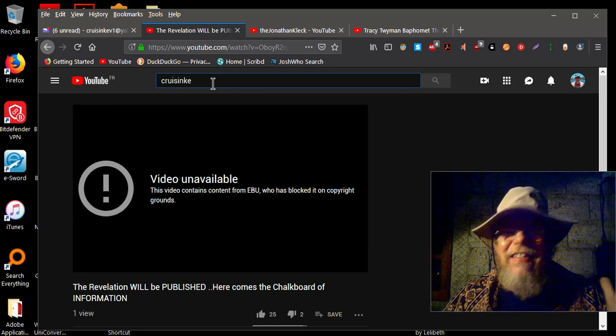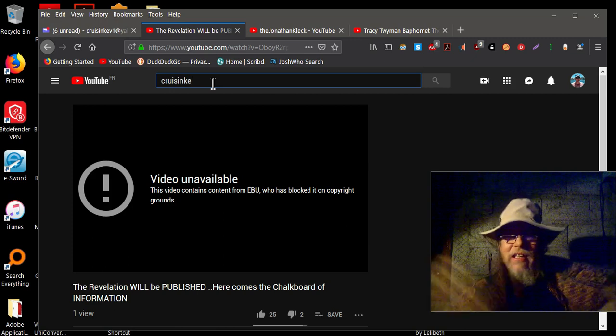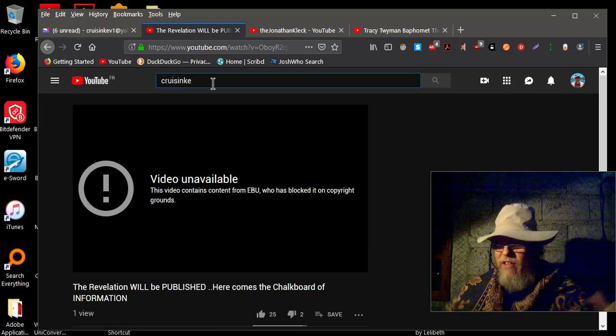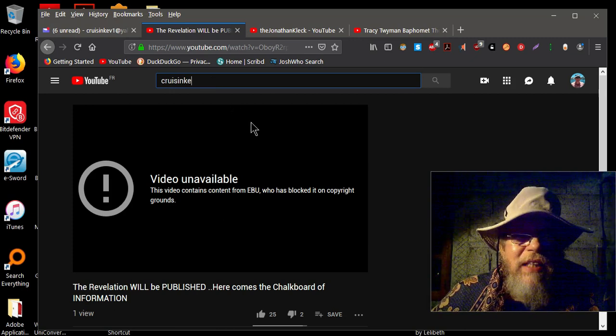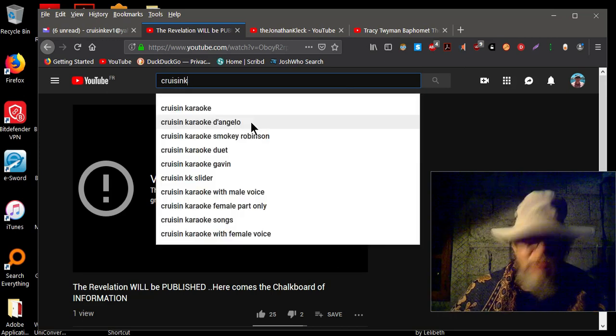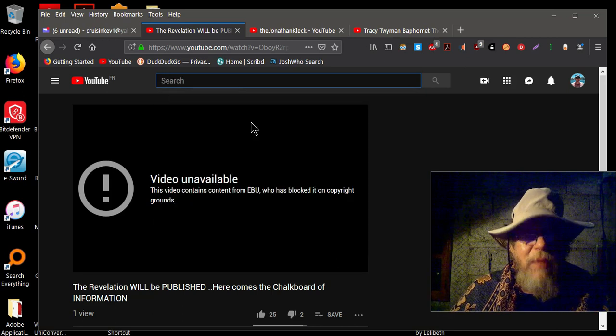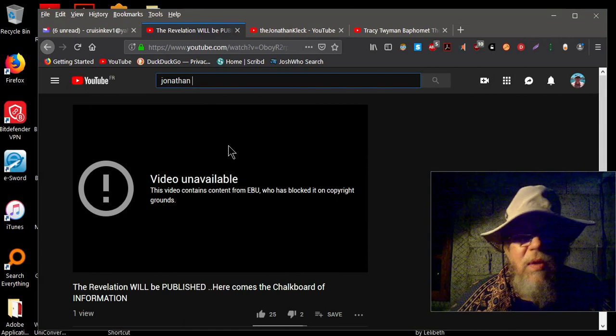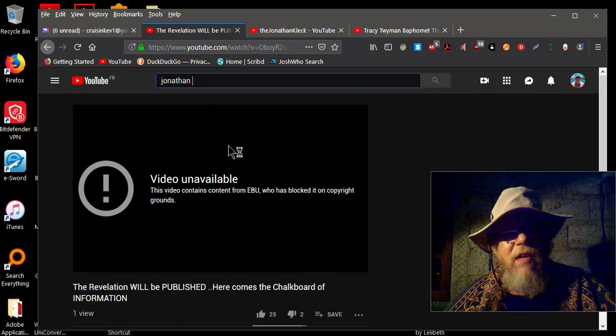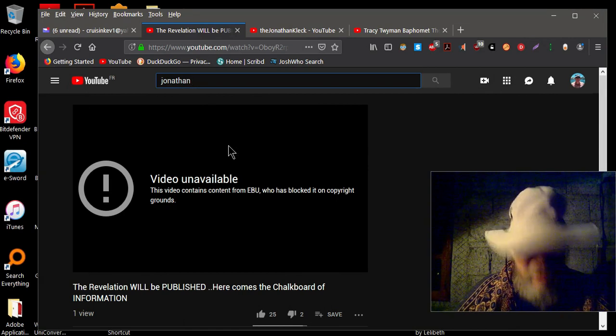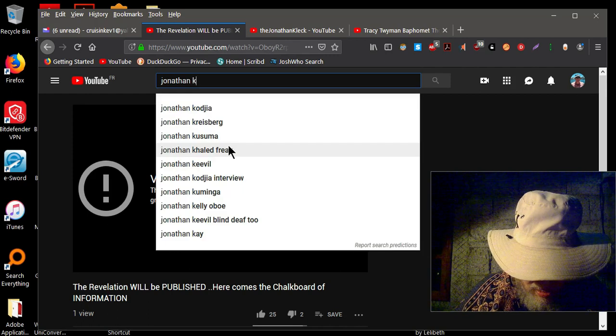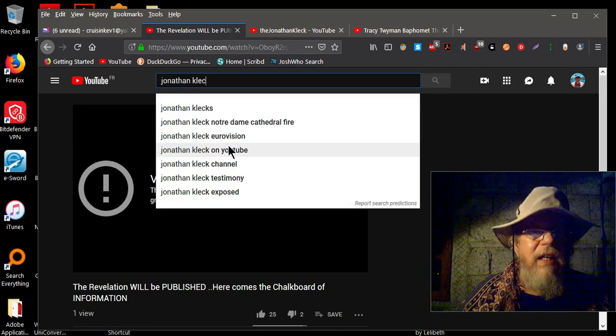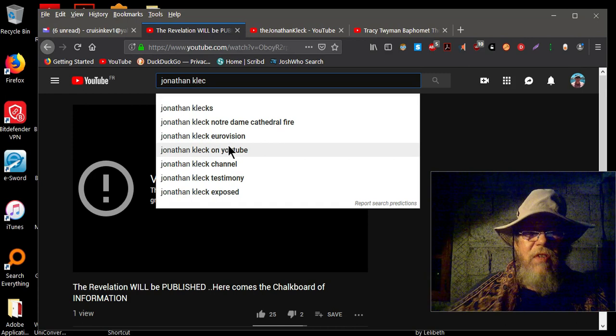Tell me I'm not getting played with. Tell me that Cleck doesn't have a friggin plant on the inside with YouTube. Now watch what happens here. I type his name in. Now watch what happens when I type in Jonathan Cleck. I already got Jonathan on the screen. See, you get all these autofills in.